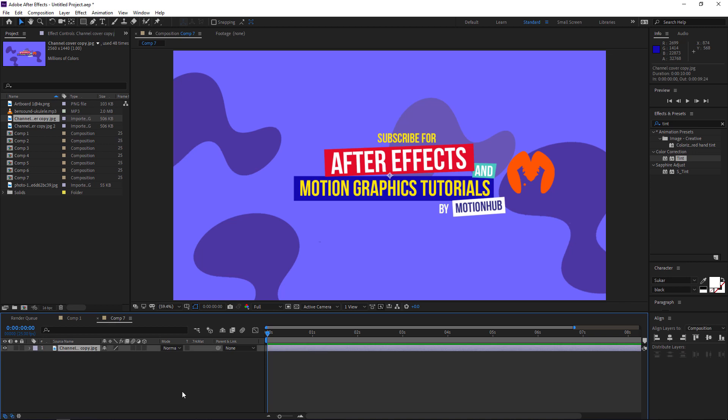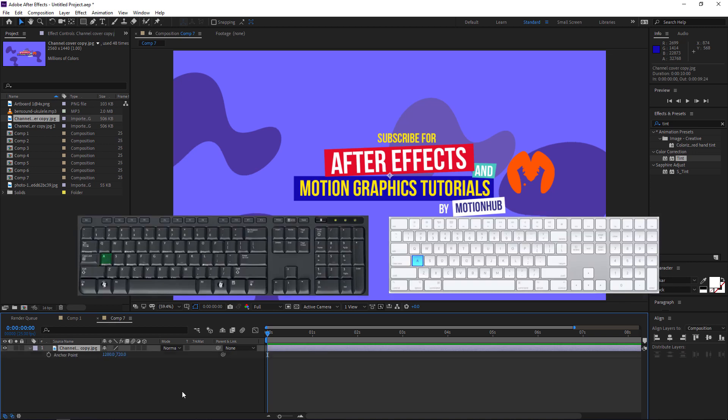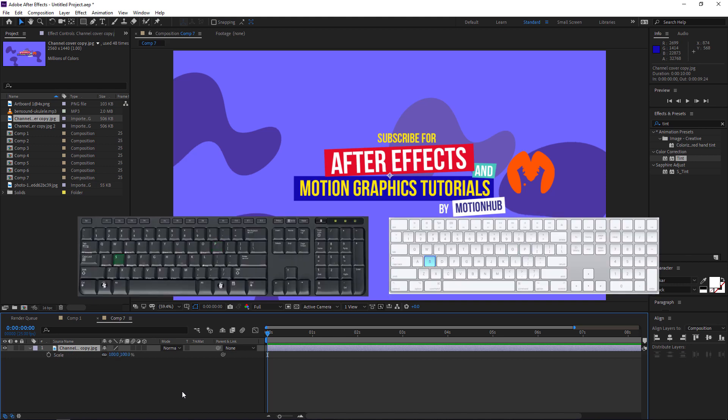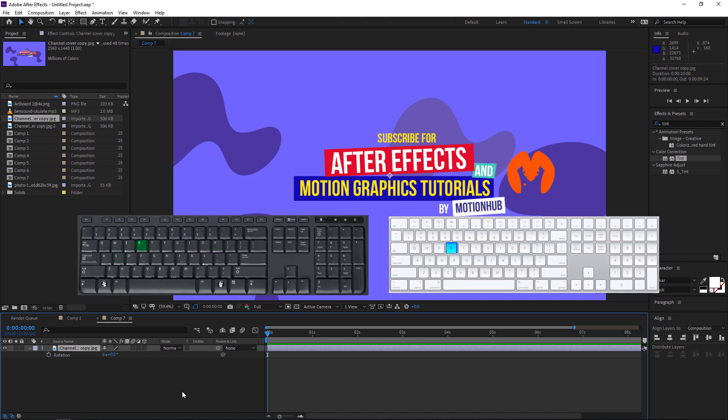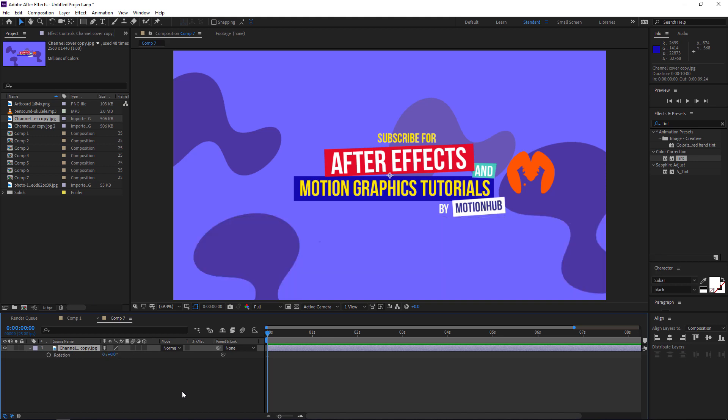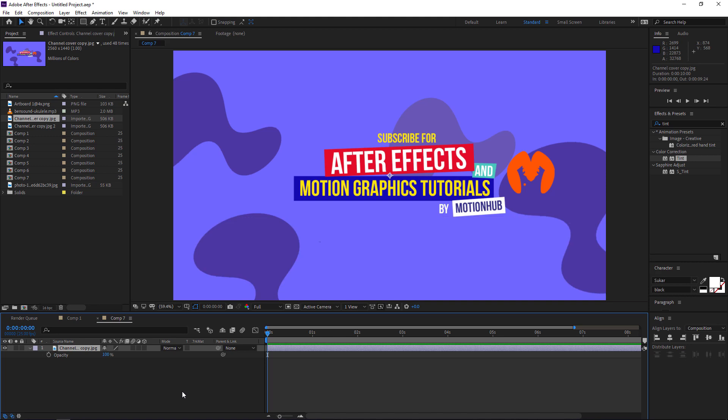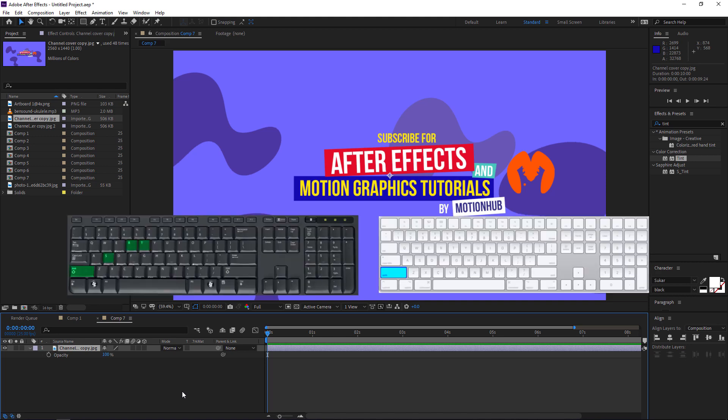you can reveal the transform properties by hitting A for anchor point, P for position, S for scale, R for rotation, and T for opacity. If you want to reveal more than one option, just press Shift key and use like S, T, P, and R.